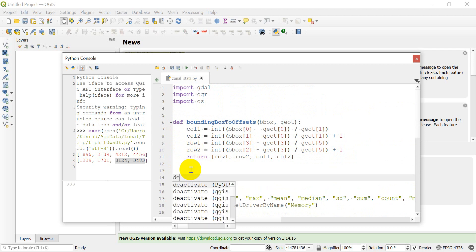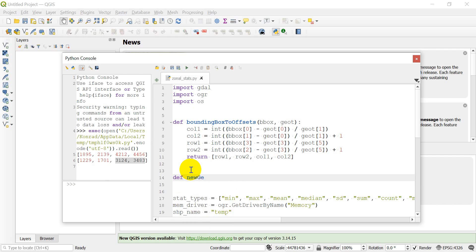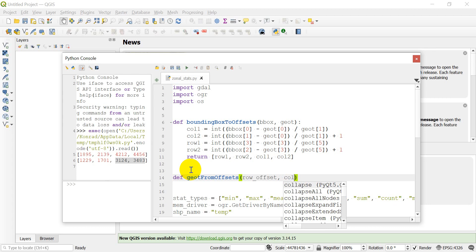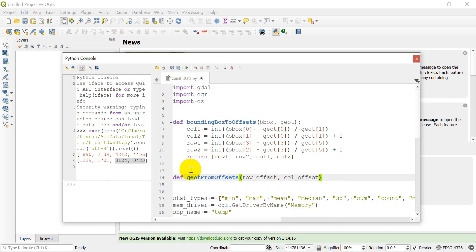We're going to define a function called `geot_from_offsets`. It needs to take a row offset, a column offset, and the old geotransform as parameters.